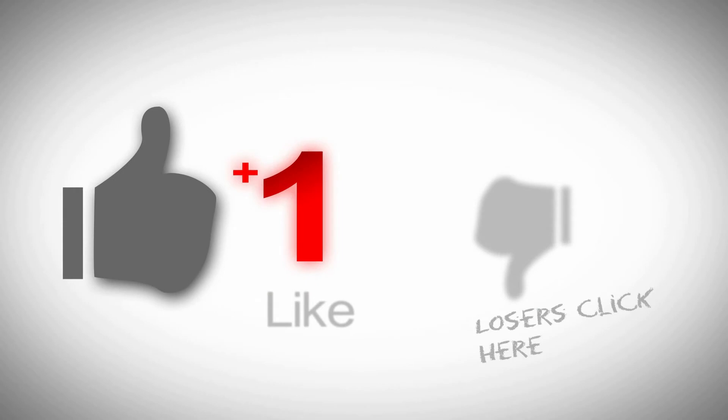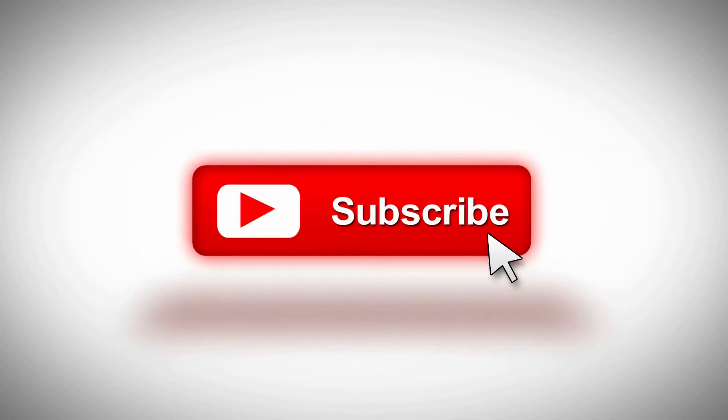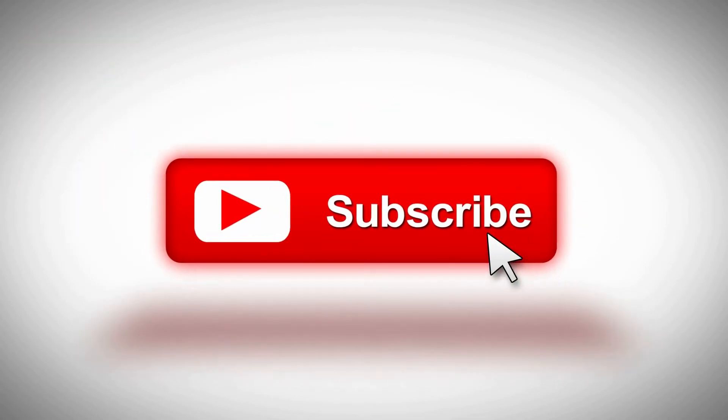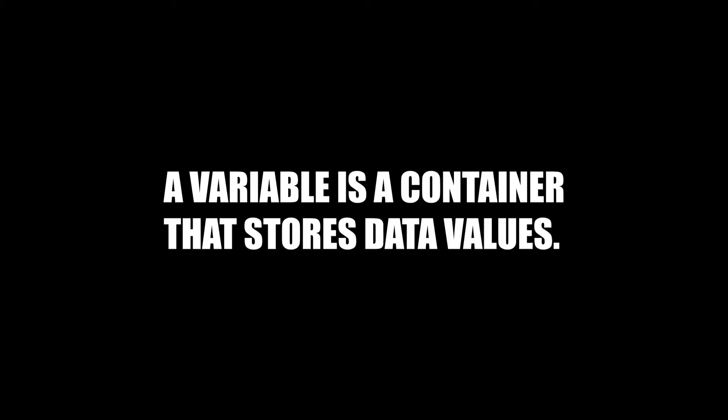This is The Rooftop Gardener and welcome back to my channel. What is a variable? A variable is a container that stores data values.